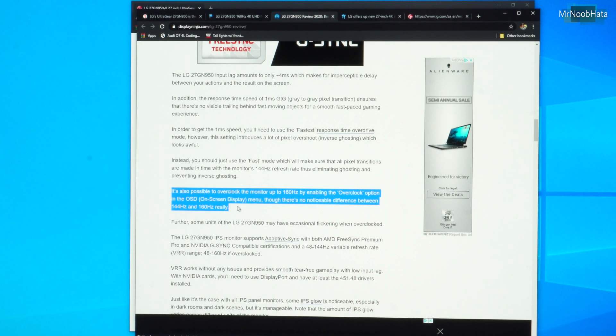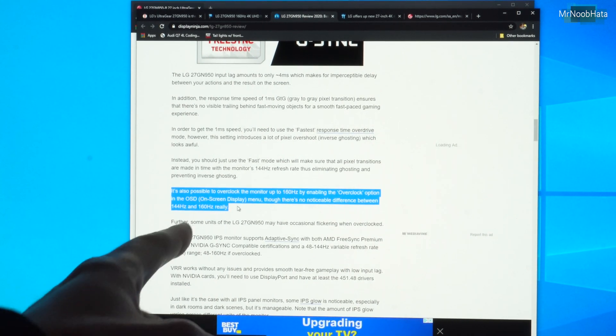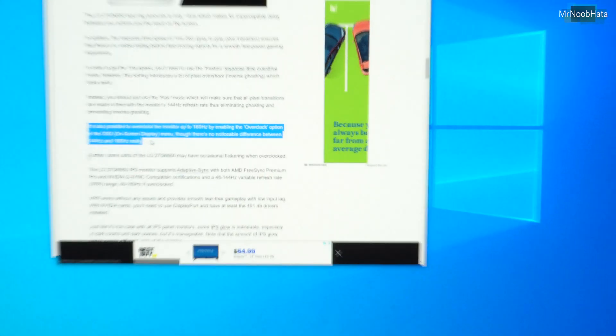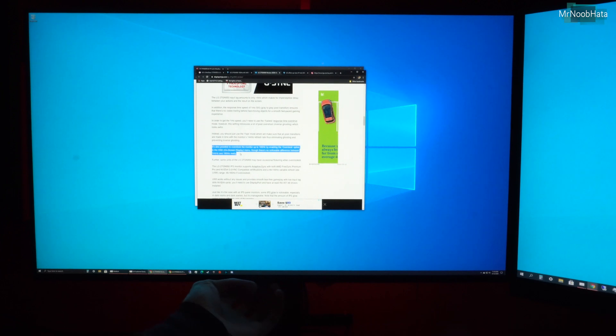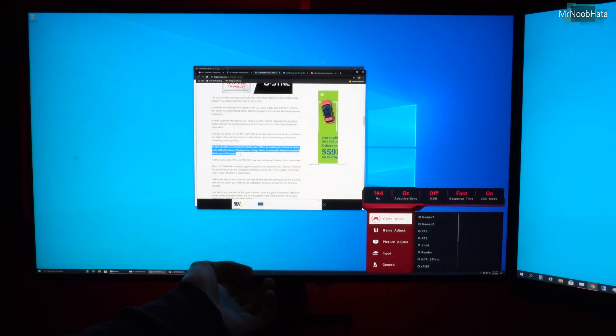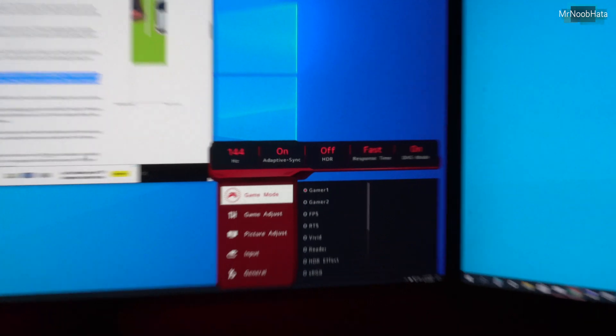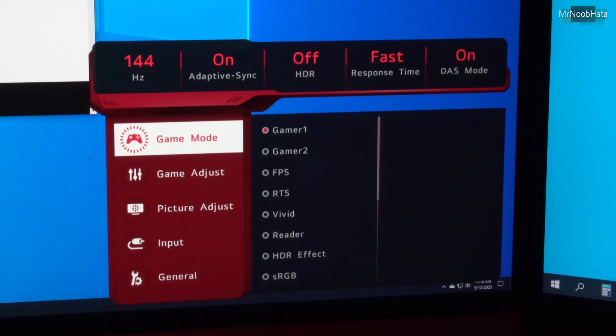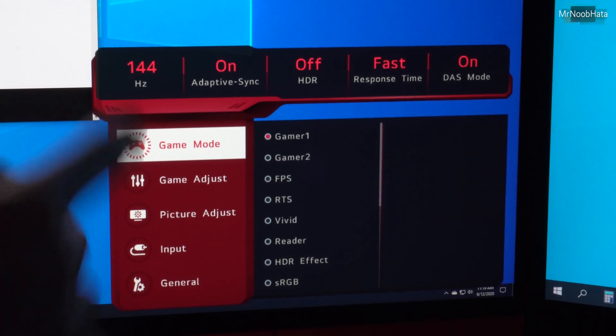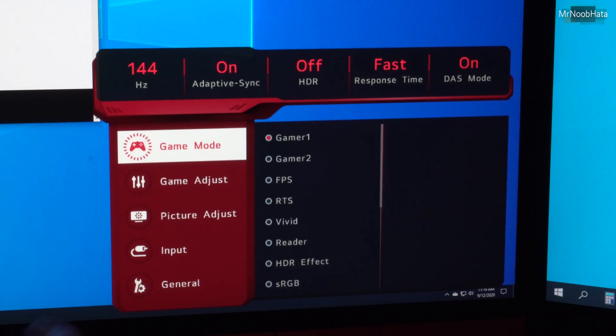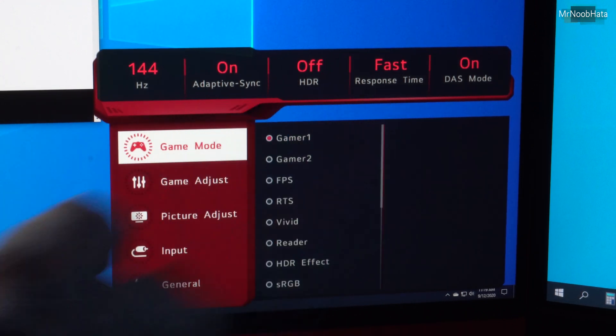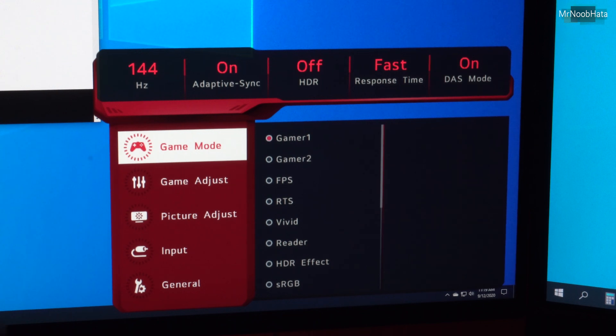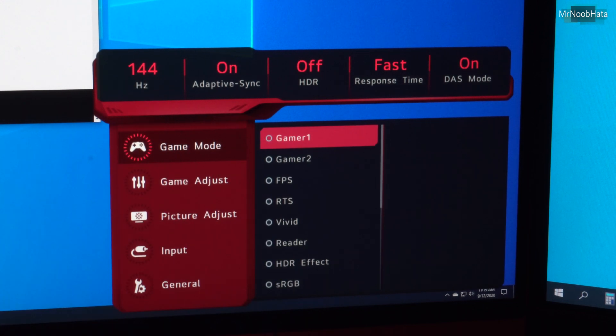So let's try to do what that says. Using the on-screen display menu, basically the built-in menu screen for this monitor. So we'll go to the settings. And here we go. So the display shows 144Hz right there. Adaptive sync on, HDR off, response time fast.